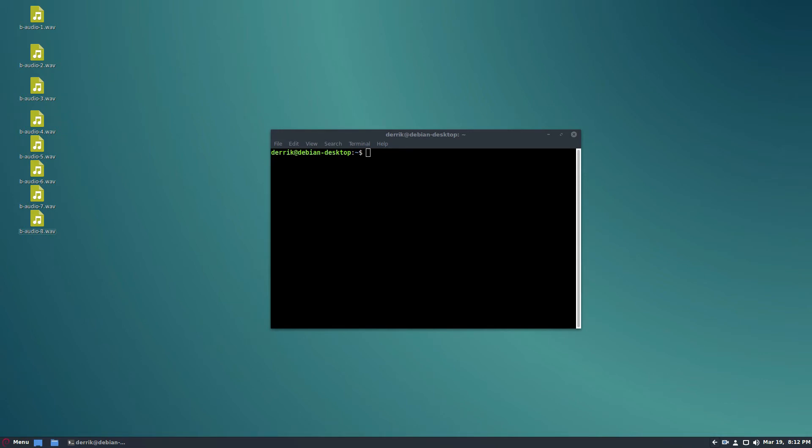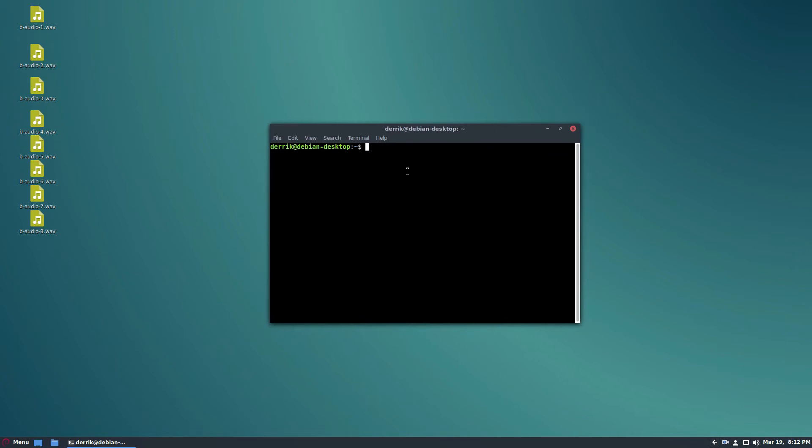Now if you don't know what NPM is, NPM is the package tool for Node. So what you need to do is open a terminal and then just paste this command here. That command is in the article and you can use it to get the latest version of the tool.